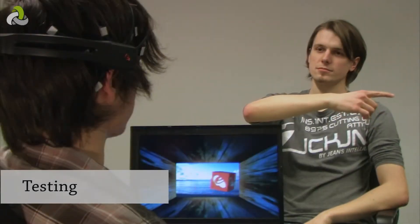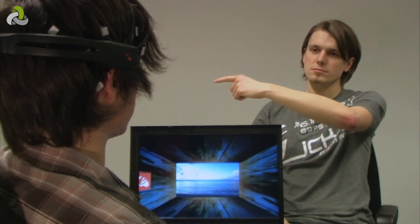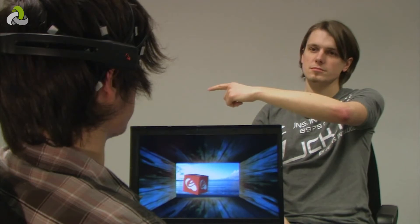Once the training is finished, we can ask the test subject to move a cube to the right or to the left of the computer screen. Hey, just by thinking two different things, you can control the computer.